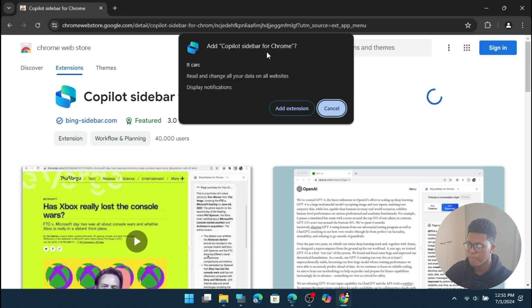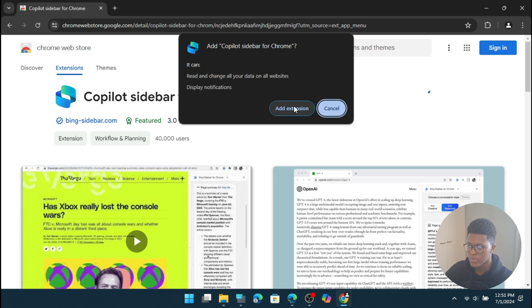Now it says add copilot sidebar for Chrome. It can read and change all your data on all websites, display notifications. So we're going to press add extension.